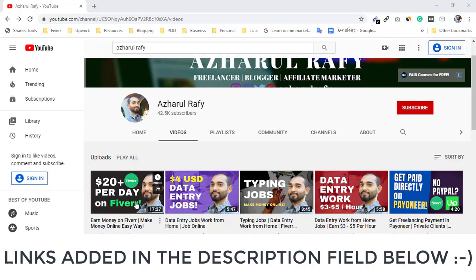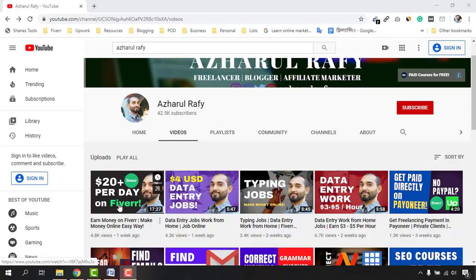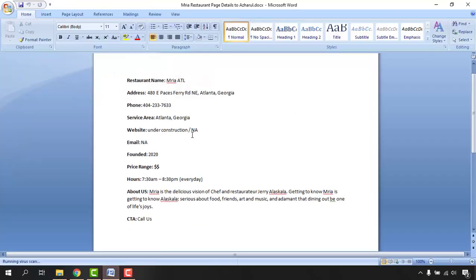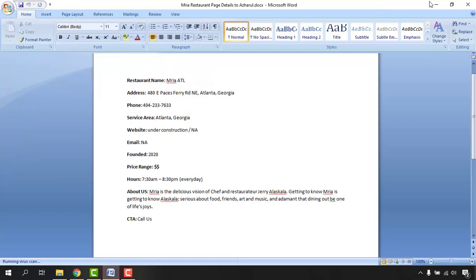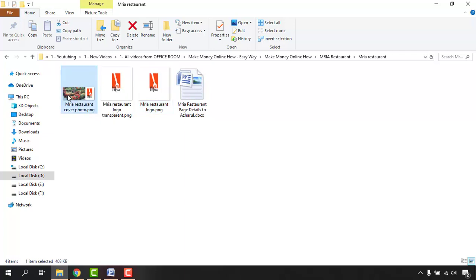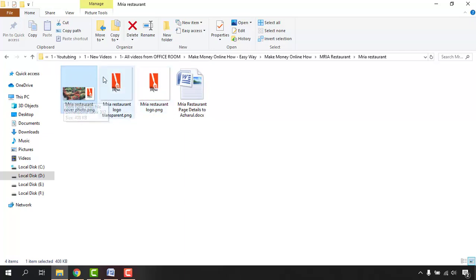I'm going to attach the link of that video into the description field below — if you're interested you can watch it from there. I also shared the information and details which my client provided me. As you can see, these were the business details, and he also provided a business logo and a Facebook cover photo, which I added to that Facebook page.